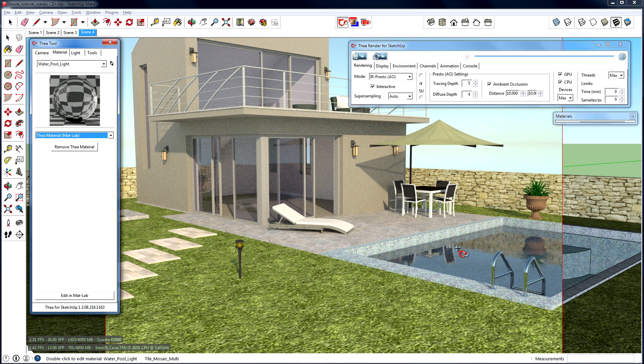Keep in mind that whenever you want, you can go back to the SketchUp material by right-clicking on its preview and pressing the Remove Thea Material button.